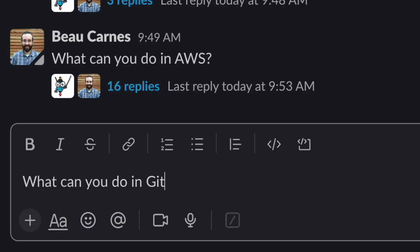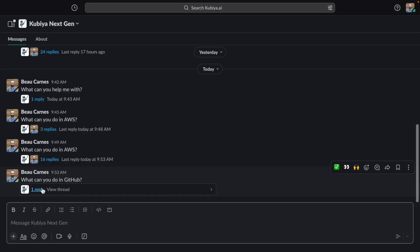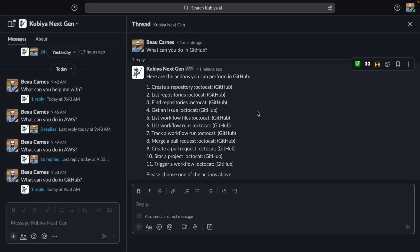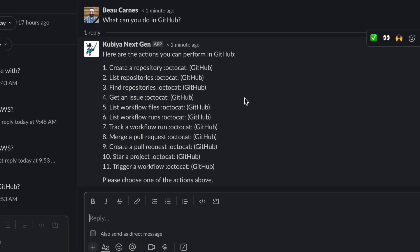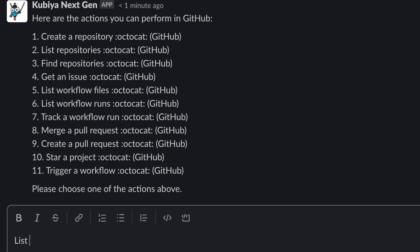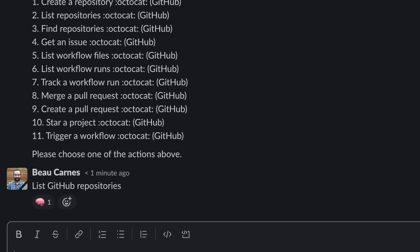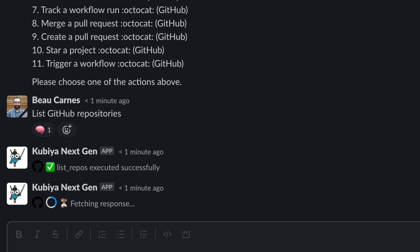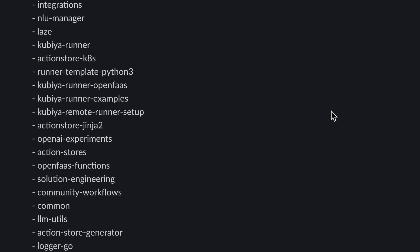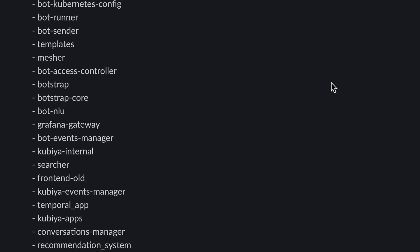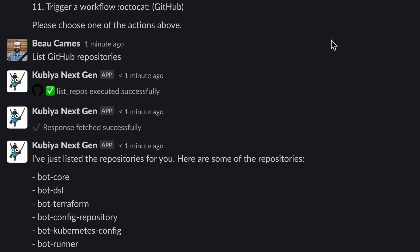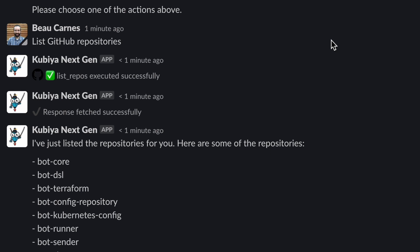Let's see what it can do in GitHub. So a bunch of things. Let's just list the GitHub repositories. And you can see there's a lot that it's connected to right now. And if we want to, we could get an issue, we could even create a pull request or merge a pull request, and there's a bunch of other things.